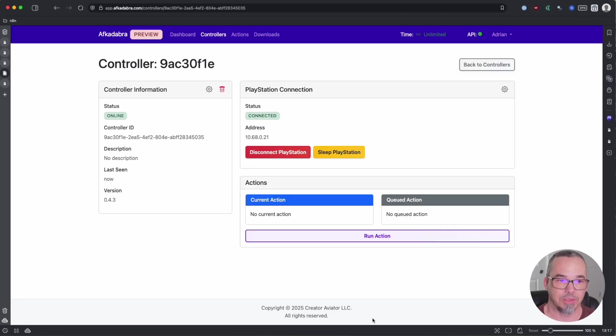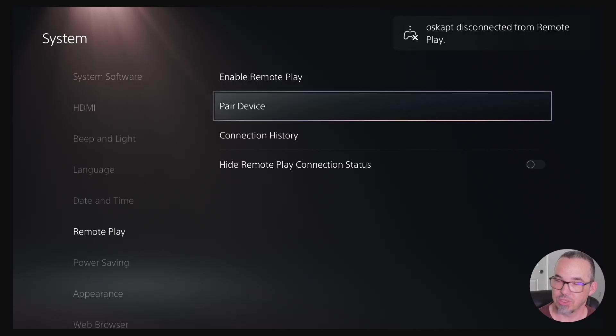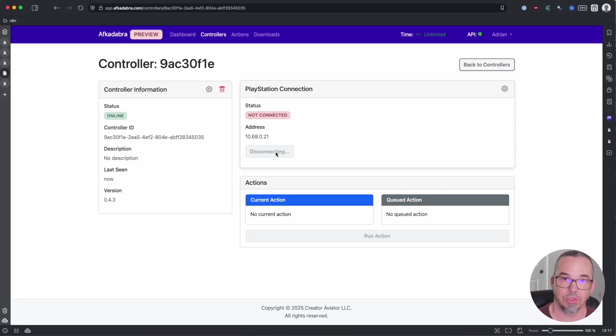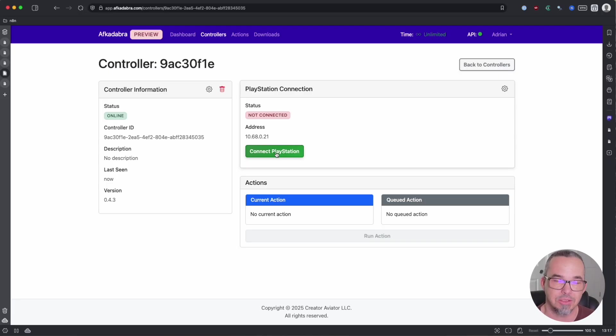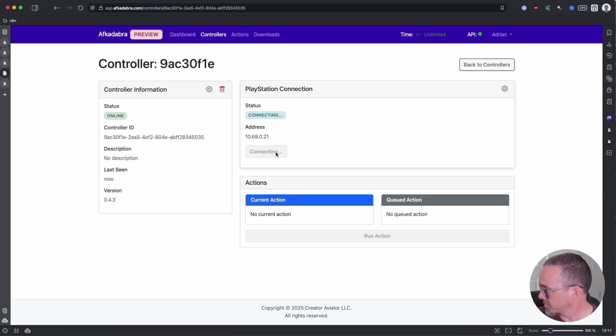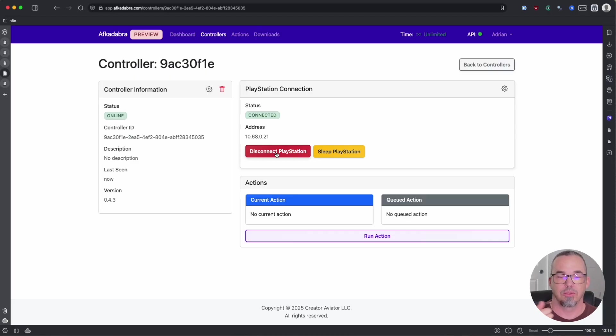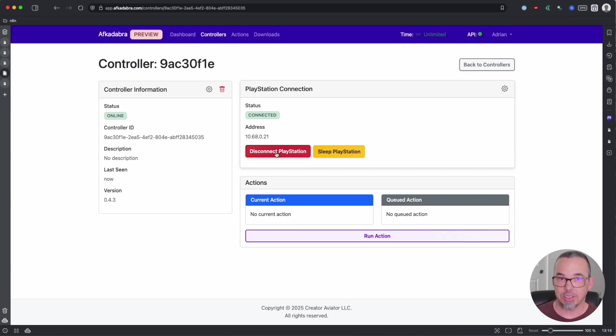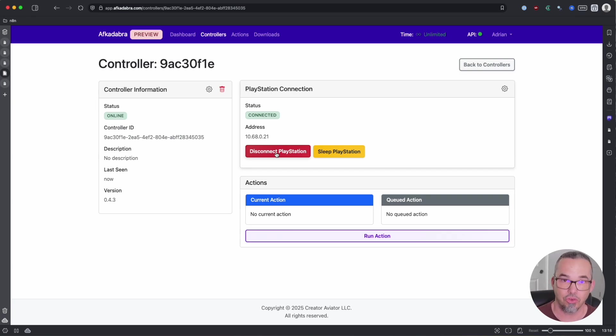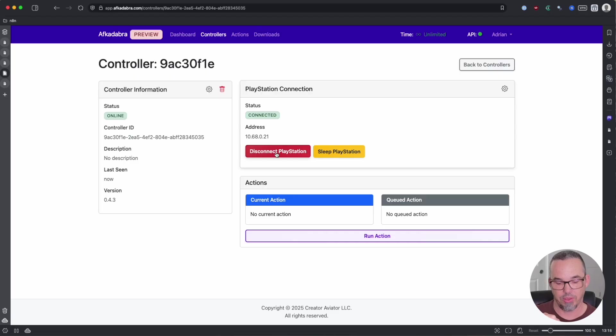The way that you can get around this is to either disconnect the PlayStation, and you see that it's disconnected from remote play, at which point you can turn on your controller and log into your game, put yourself where you need to be to do the things that you want to do, and then reconnect the PlayStation for Afcadabra to take control of it again. The other option is to connect your controller to your computer with a USB cable. When you do this, Afcadabra will recognize the controller and it will allow you to control the PlayStation through Afcadabra as long as it's connected. So we'll go ahead and do that now.